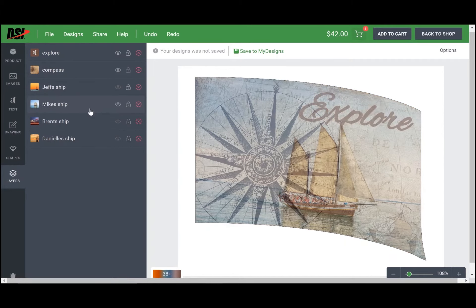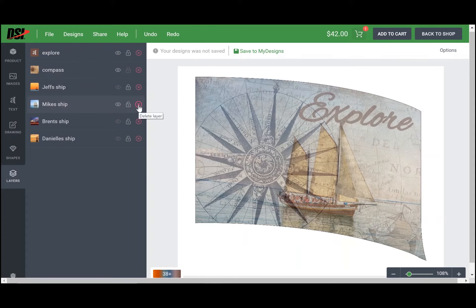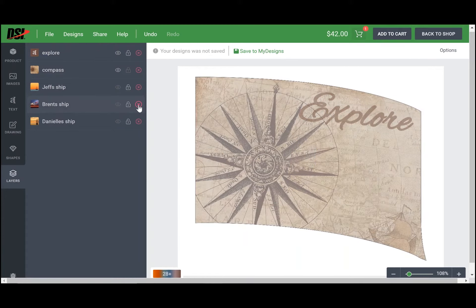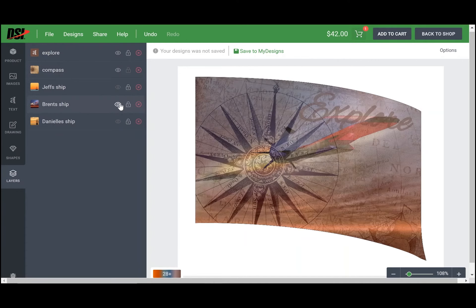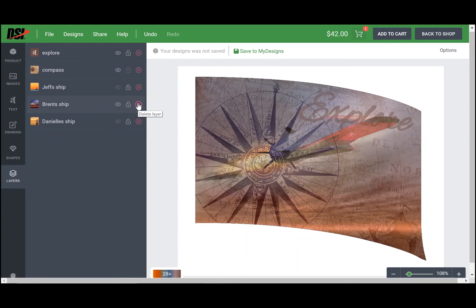If you decide that Mike's ship is not a ship that you want to go with, if you come all the way over into this far right column, you can use the delete function to get rid of that ship and then you can make another ship visible. If Brent's ship isn't the right ship for this flag set, you can delete it also.